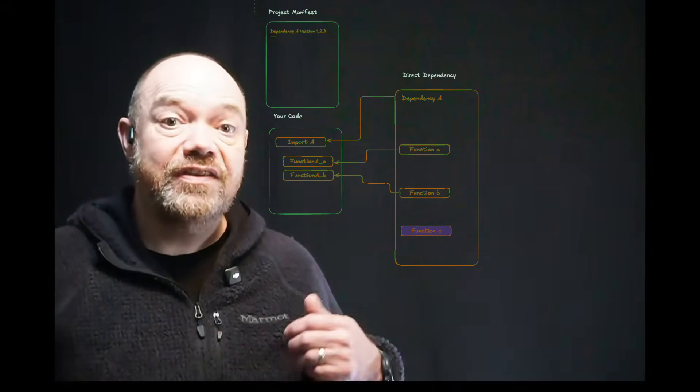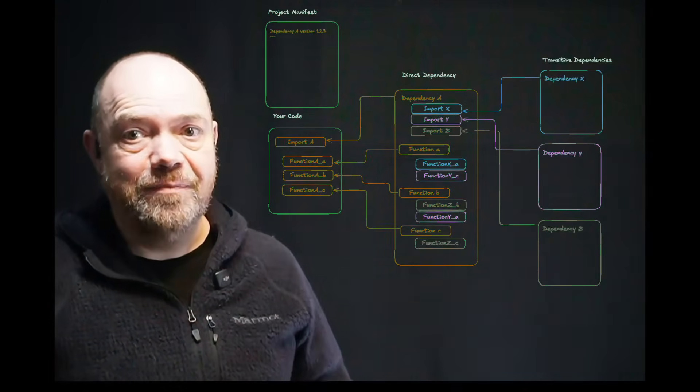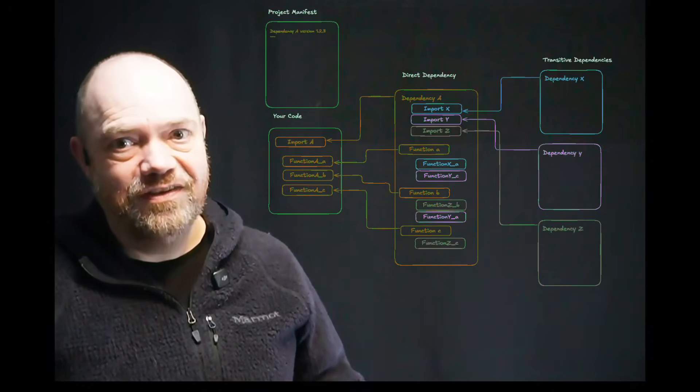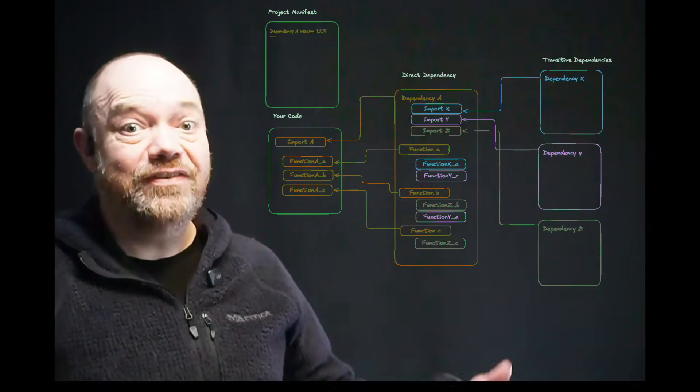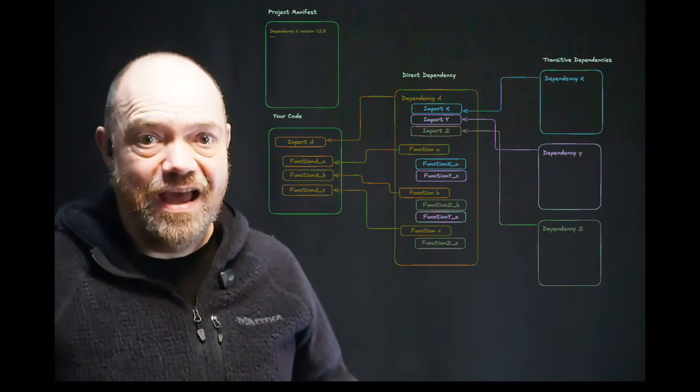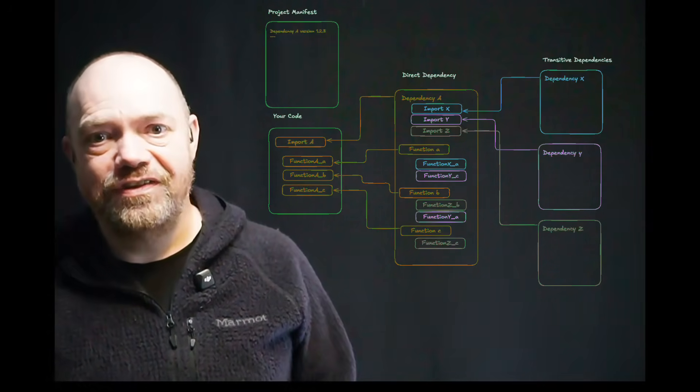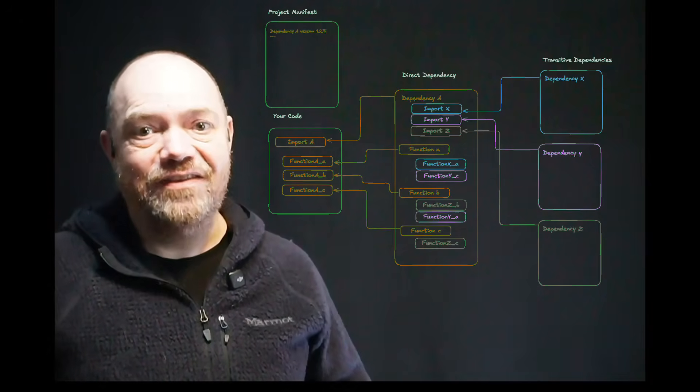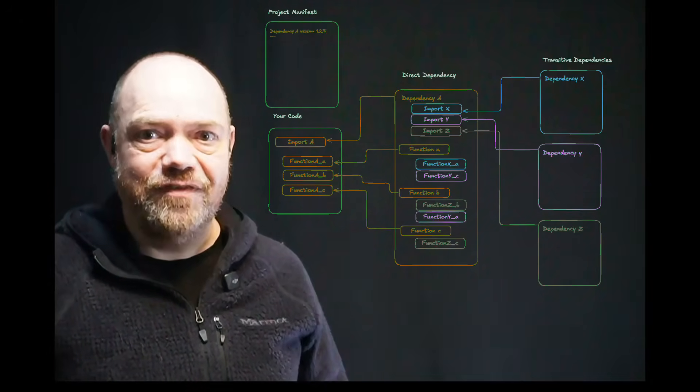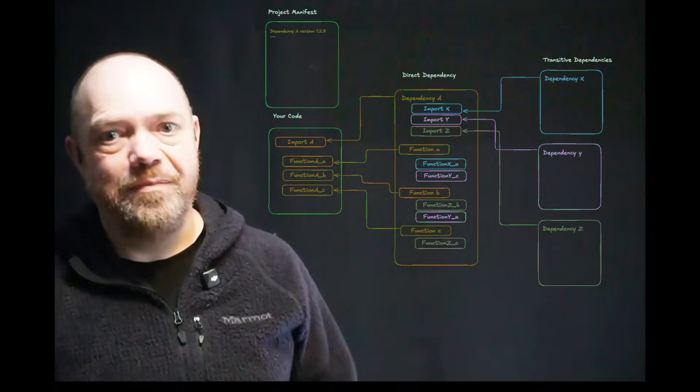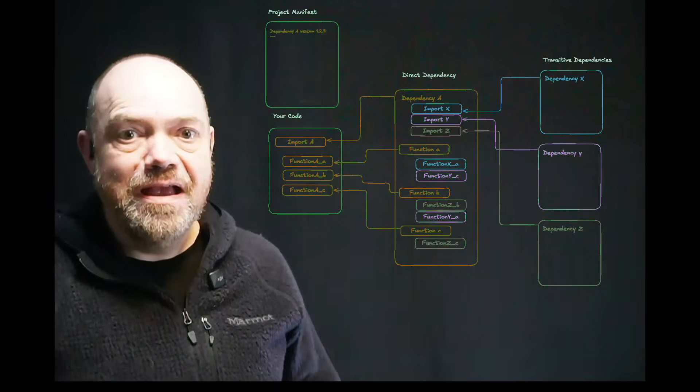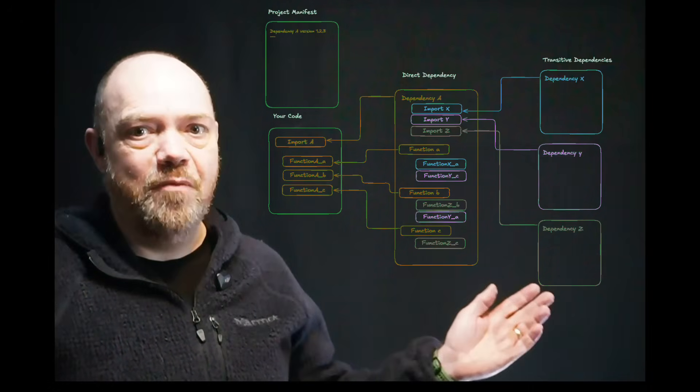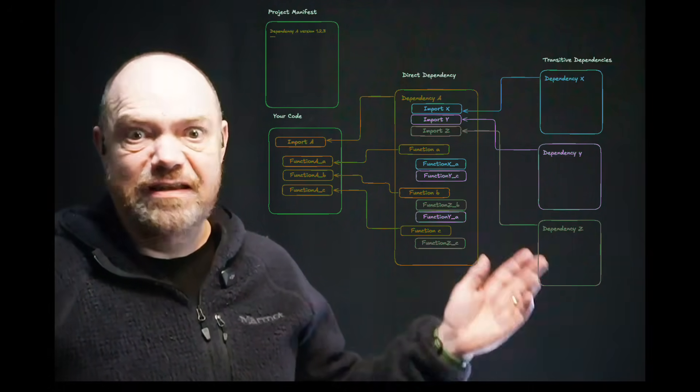So as it turns out, dependency A imports dependencies X, Y, and Z. And each of the functions that dependency A has uses different functions from those dependencies. Now the picture looks a bit more complicated, literally.